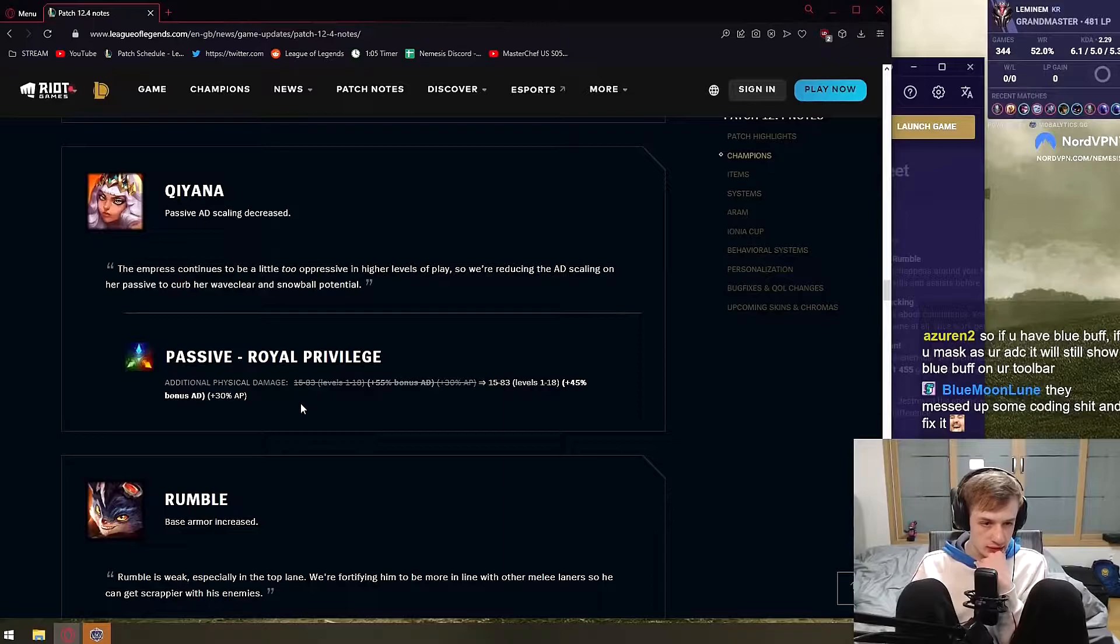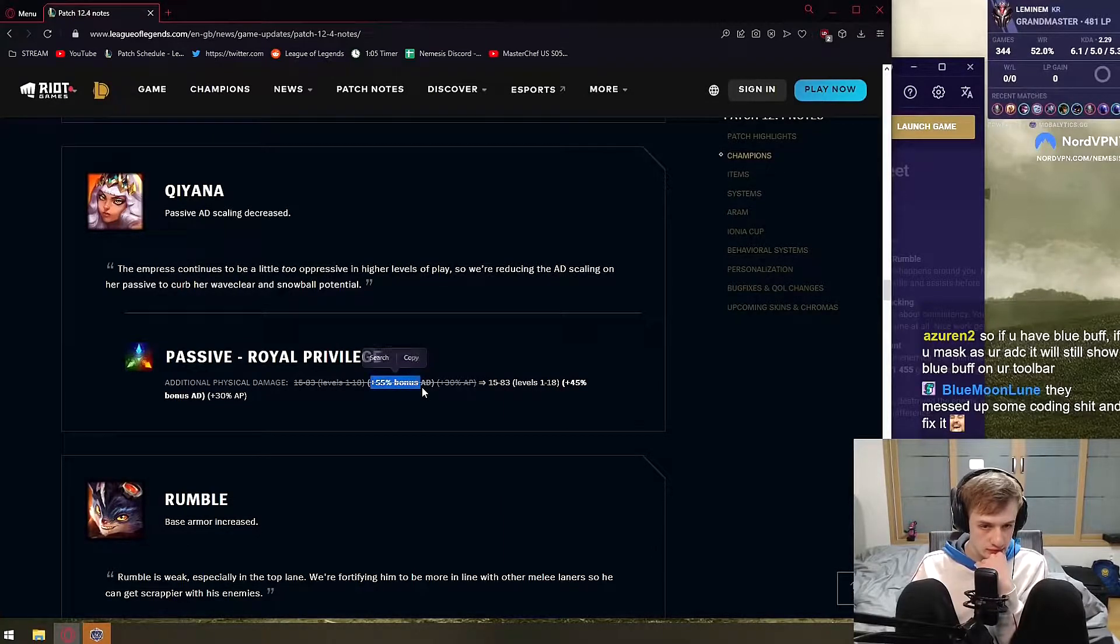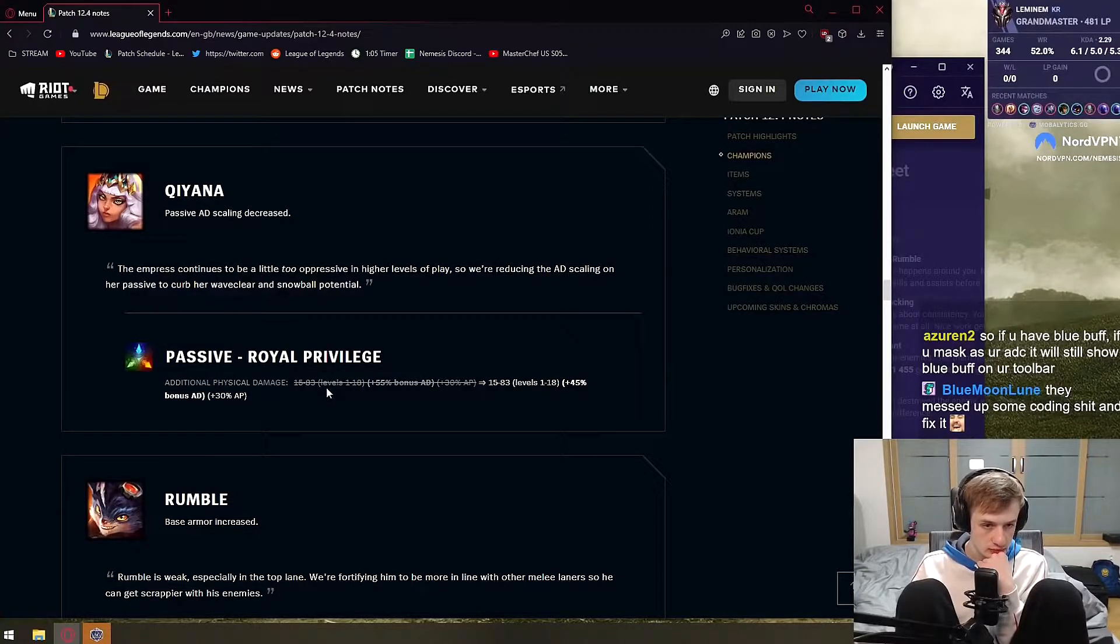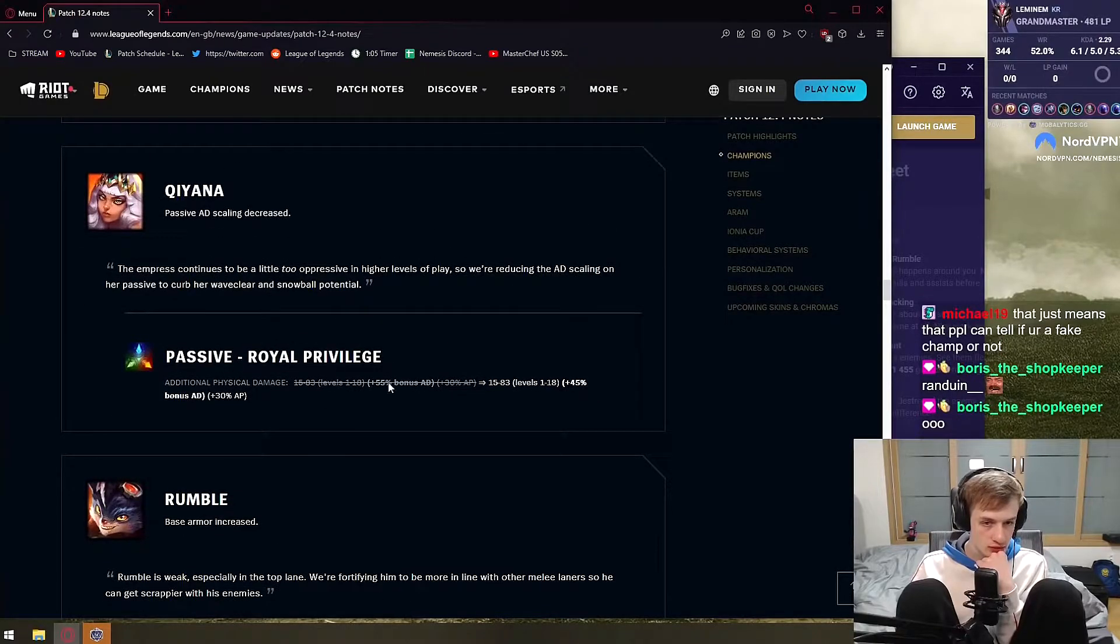Qiyana, please say the nerf here a lot. Qiyana, Qiyana, Qiyana. 10% on passive lowered, and that's it. Wack. I thought they're gonna do more.